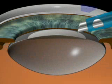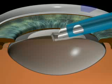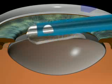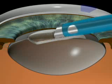Phacoemulsification. A spatula and the phaco tip are inserted through the incisions. The phaco tip starts the downslope sculpting.